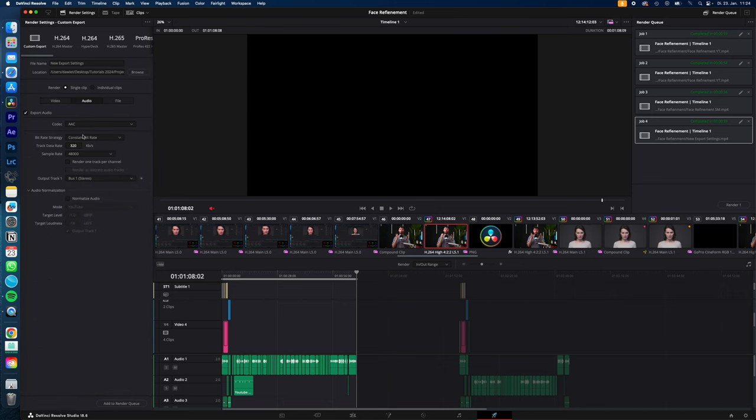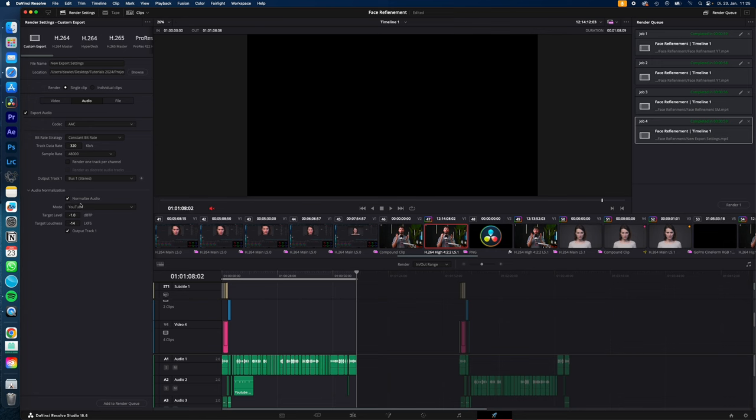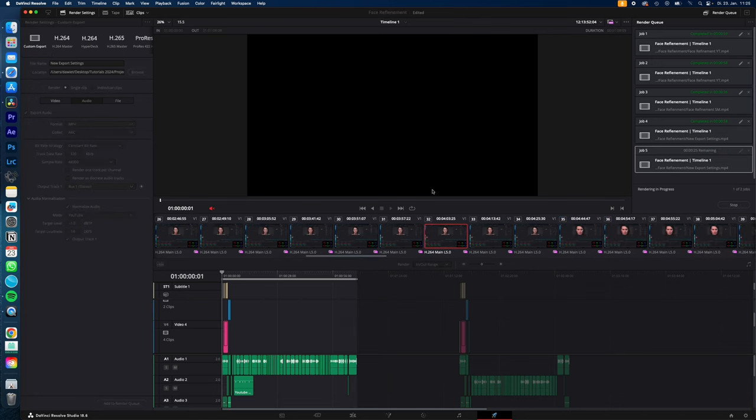Then hop on to audio. Leave all the settings by default except audio normalization. Normalize audio and then select YouTube. Now just add to render queue, render all, and you're done.